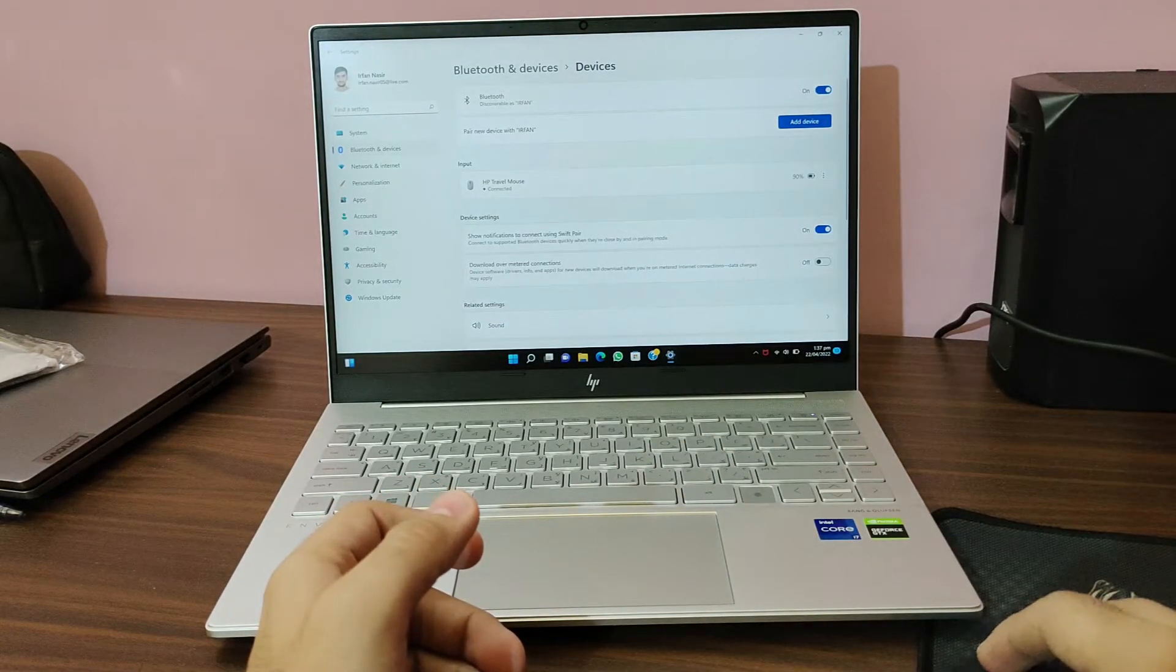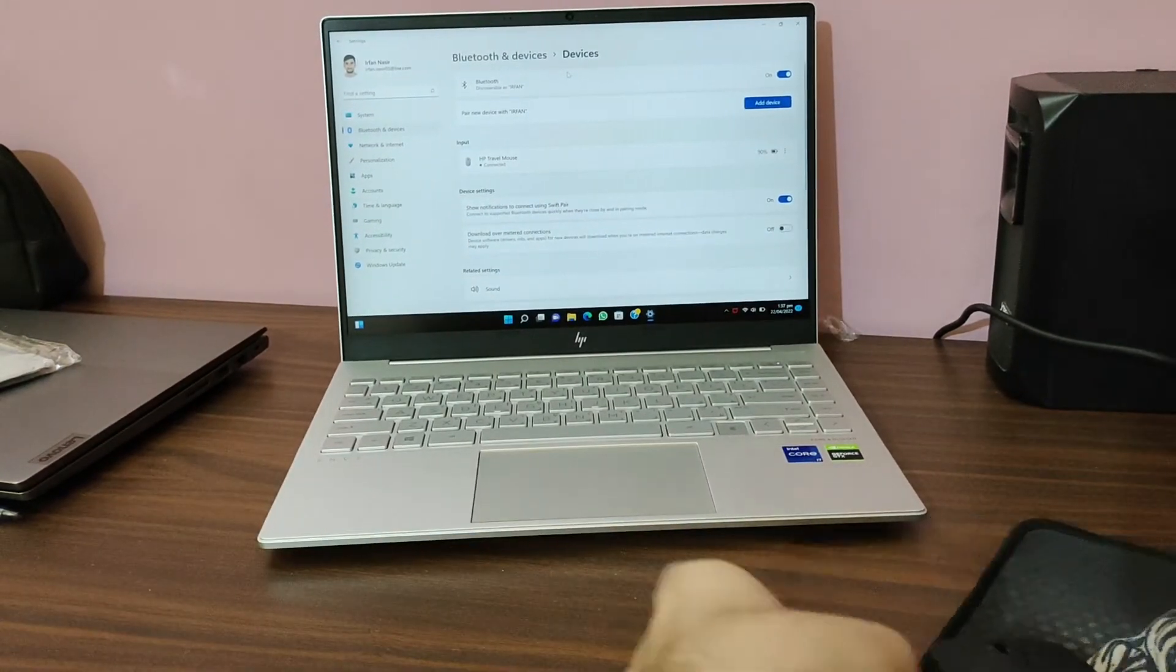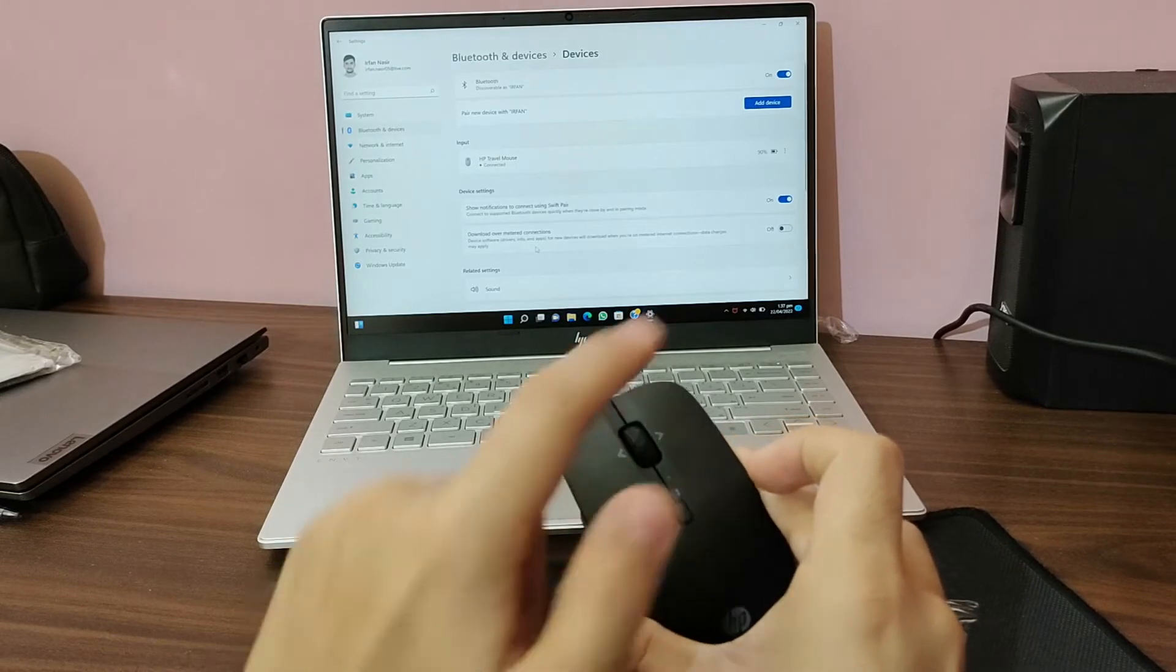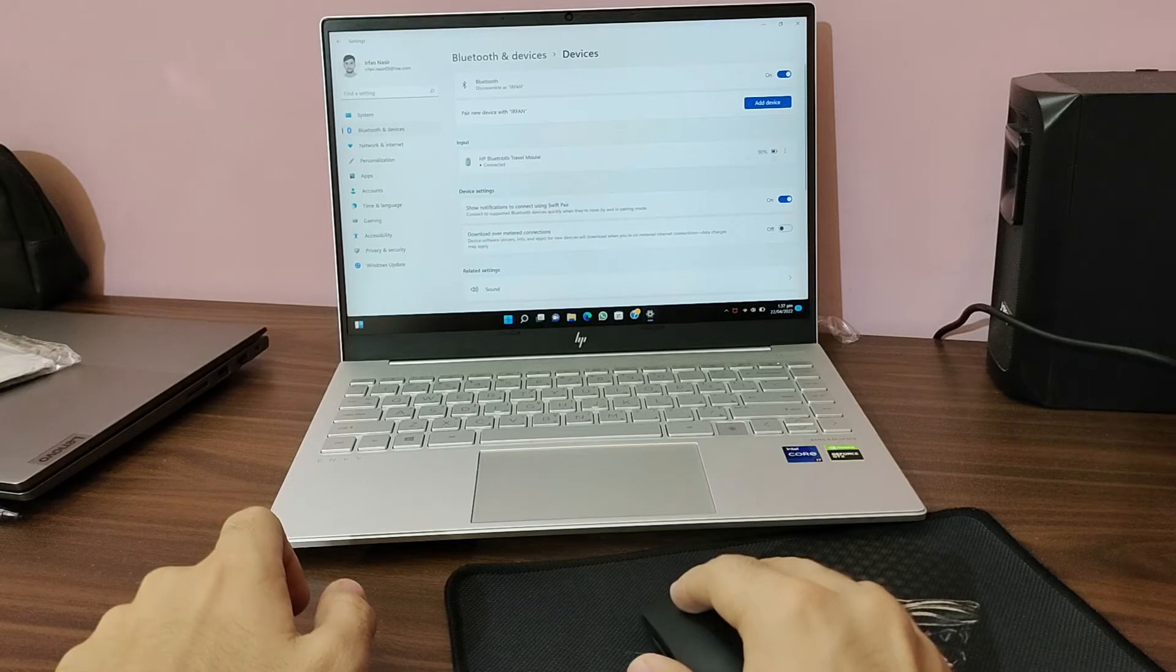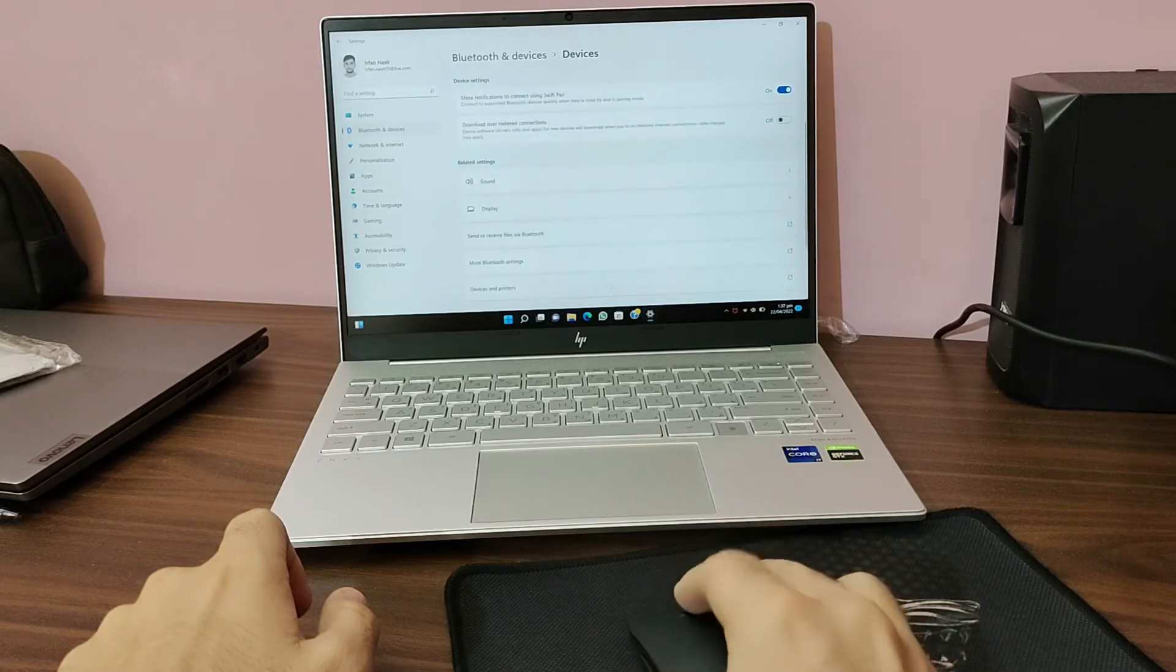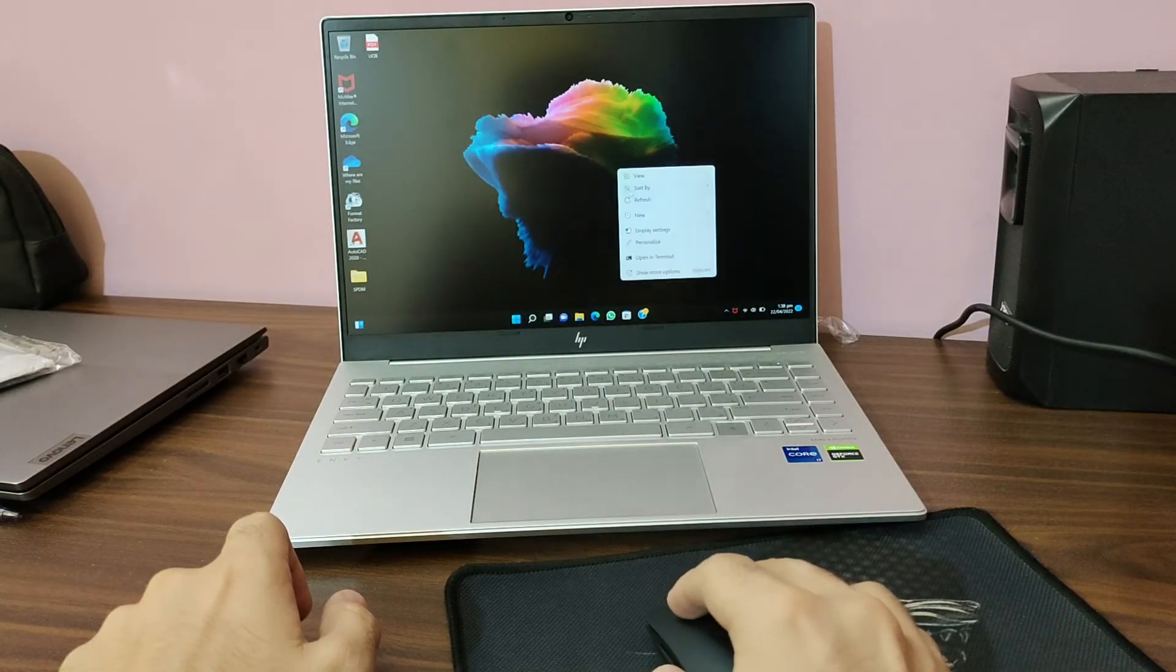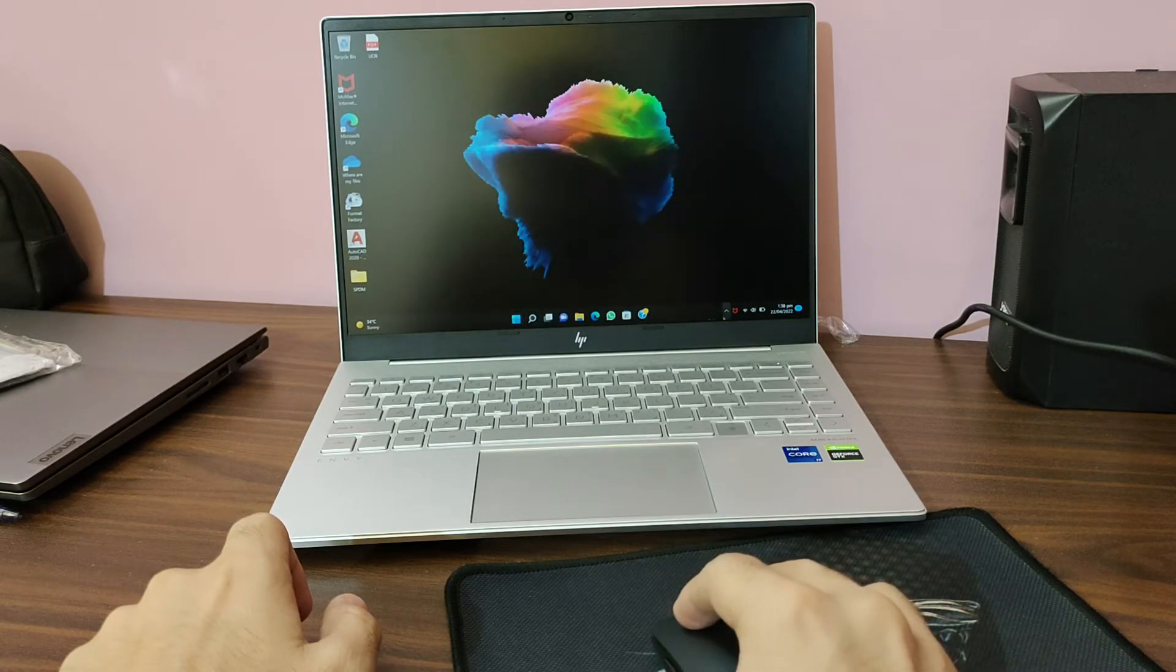You can see I can easily use this mouse with this laptop. The connectivity is very easy. You just have to press this button for a few seconds and a window will pop up on the screen. As you can see, it also shows the battery percentage, which is a nice thing. The battery percentage is 90%.